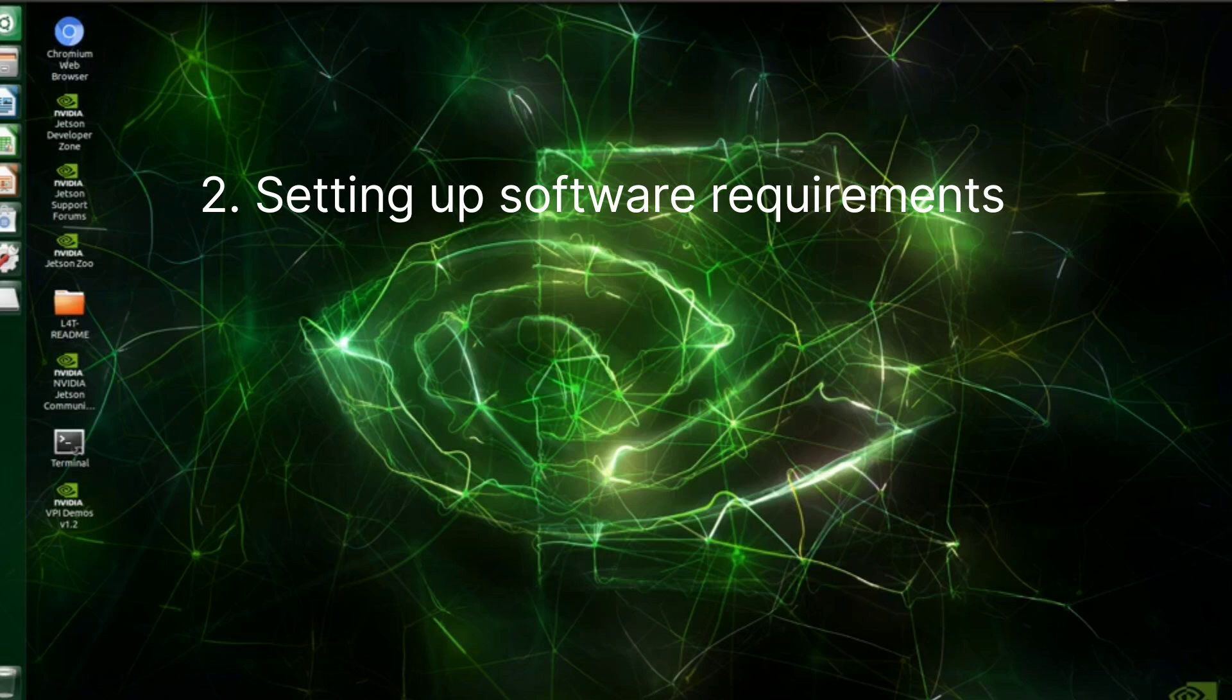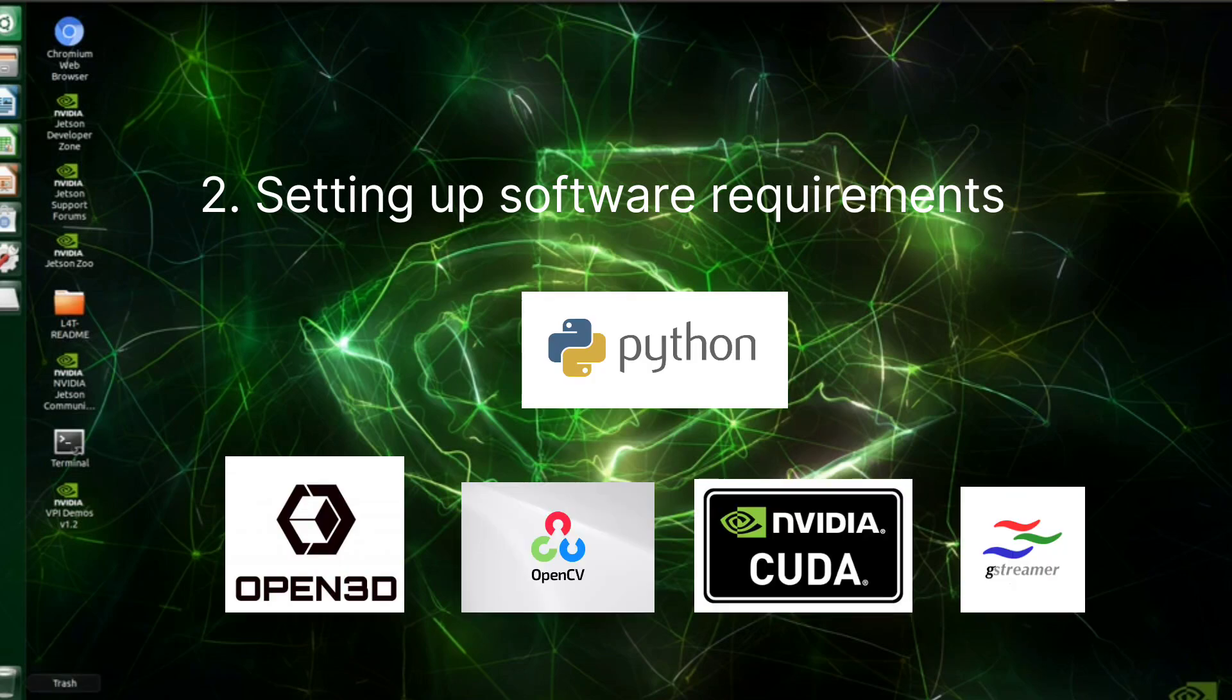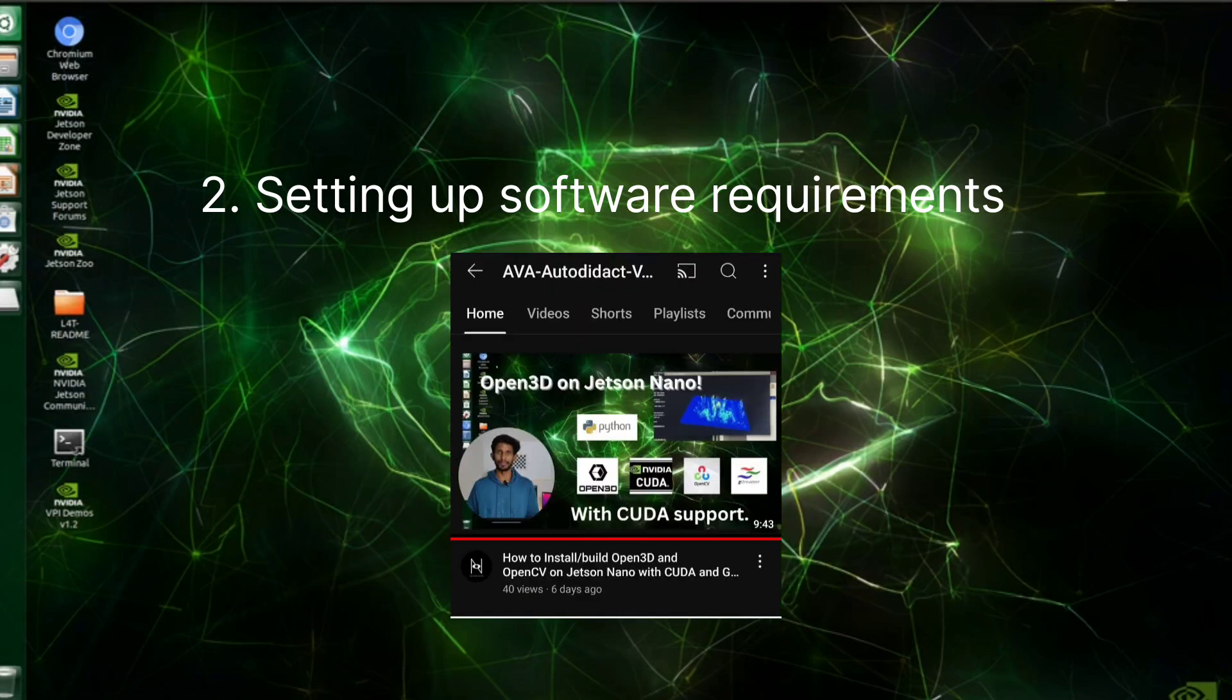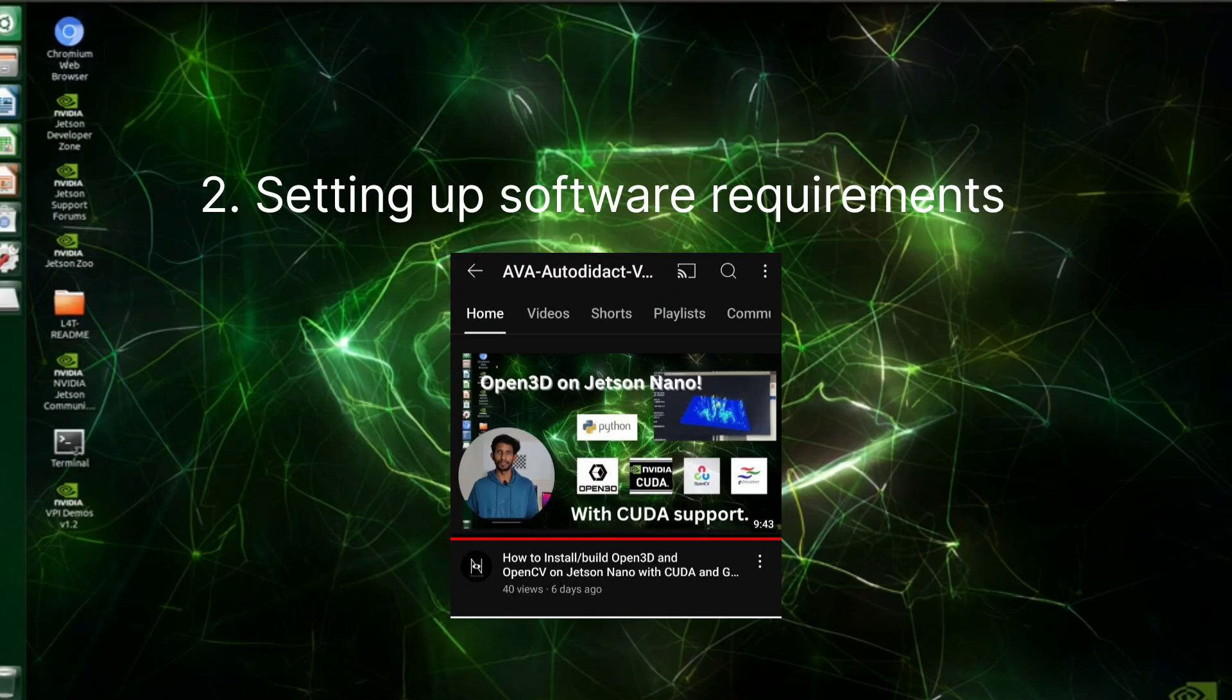Basically we need OpenCV and Open3D library installed on Jetson Nano in a separate Python 3.8 virtual environment. The installation of these libraries is explained in a separate video which is available in my channel and the link is provided in the description. So please follow that video and install it in the device.